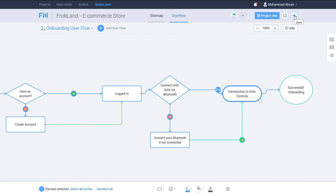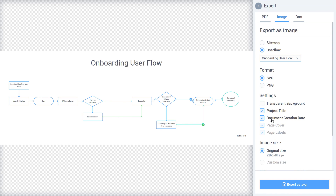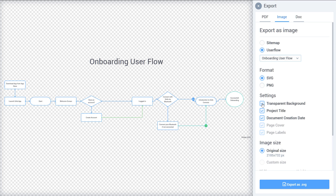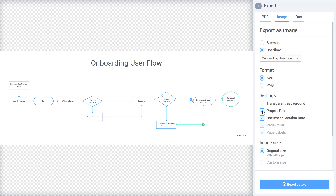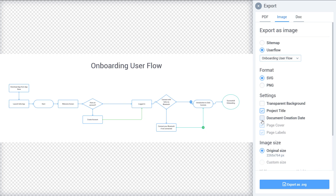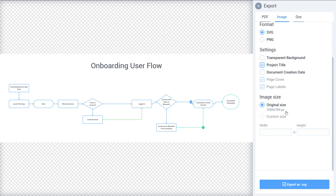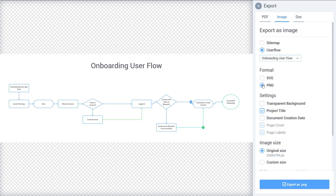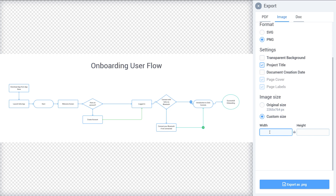If you want to export it, click the arrow to share, or click Export. You can export as SVG format or as PNG with transparent background. You can show or hide the project title and document creation date. For PNG you can also set a custom size — for example 3000 by 1012 — and then export it as a PNG.